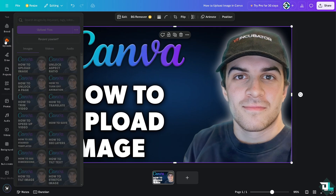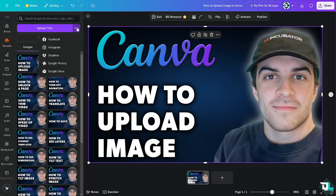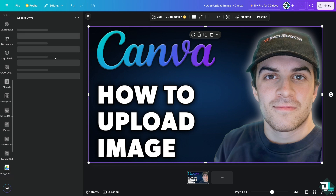You'll see a three-dots icon where you can upload from Facebook, Instagram, Dropbox, Google Photos, or Google Drive.